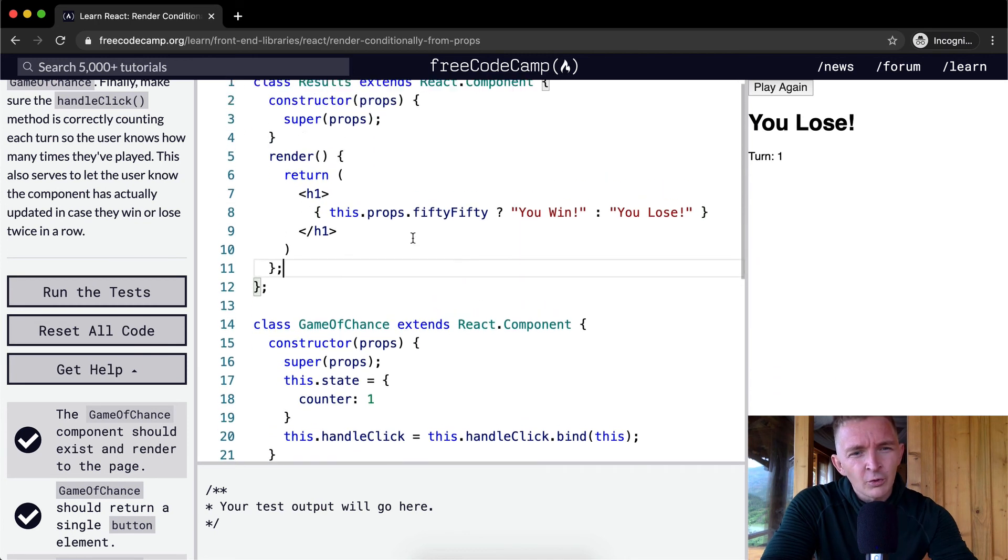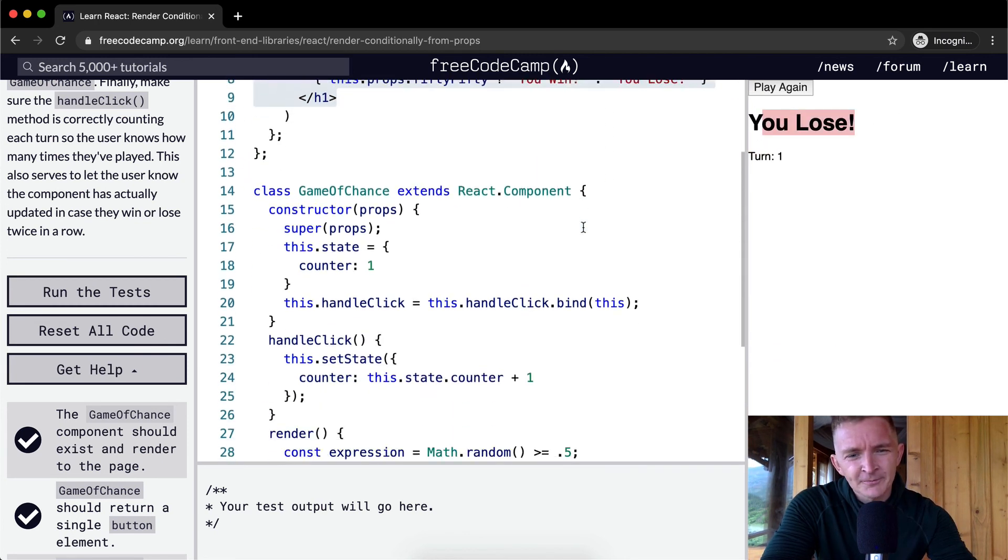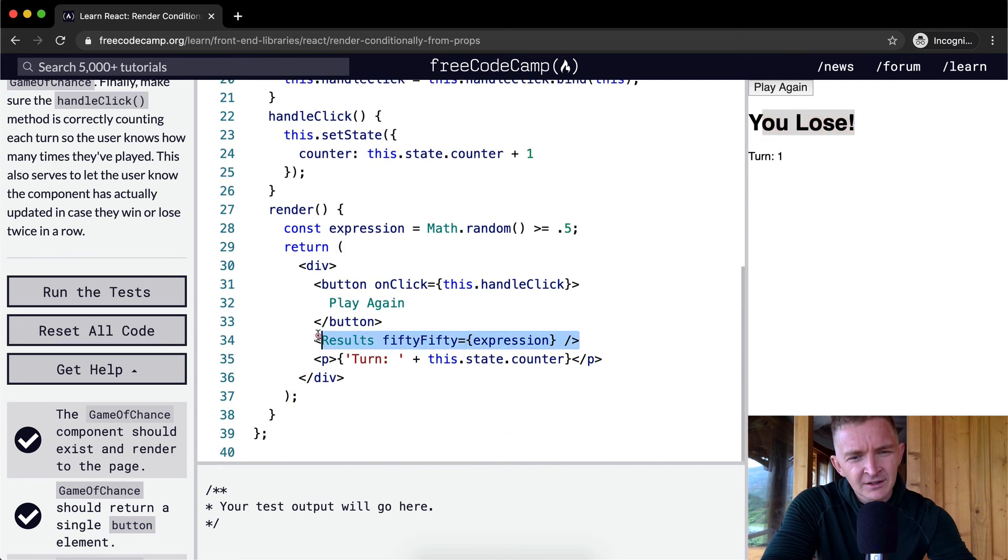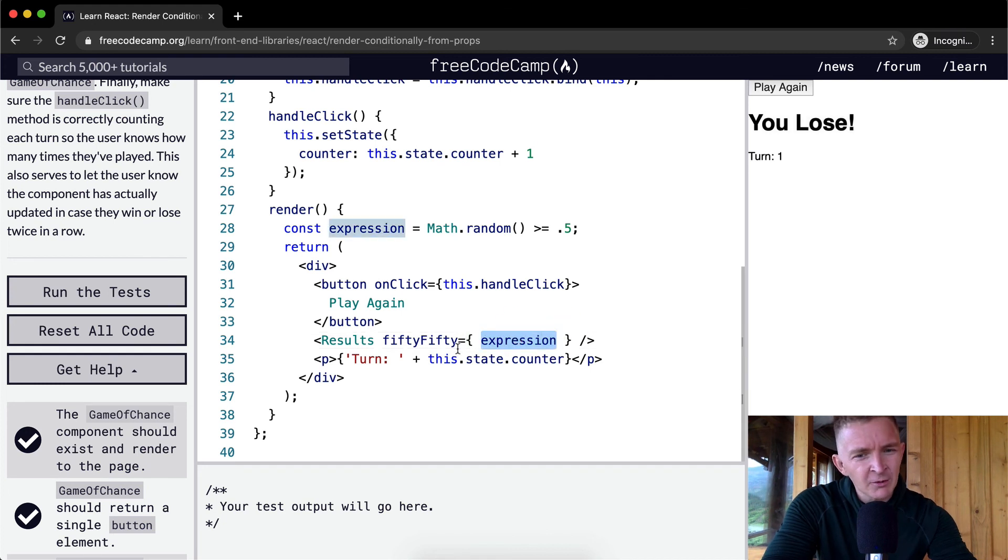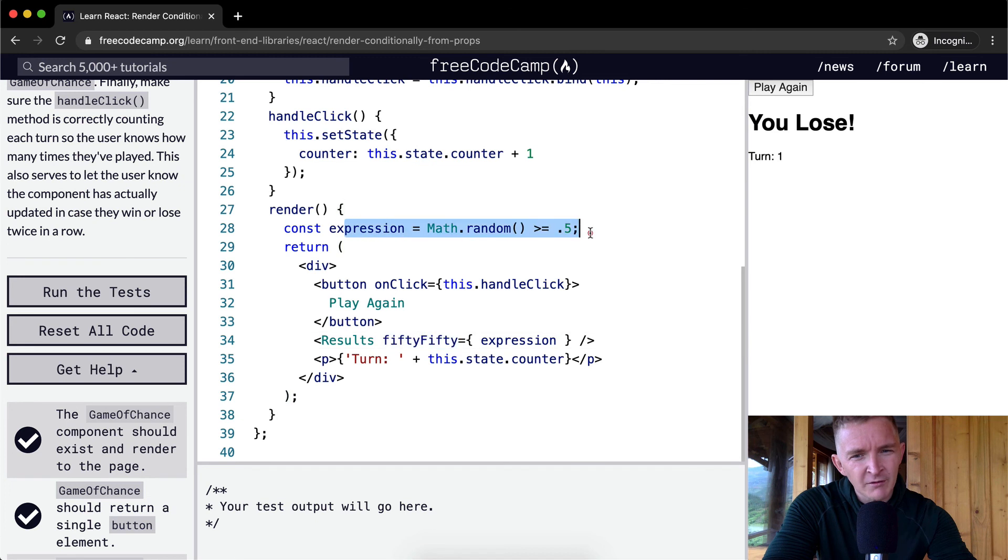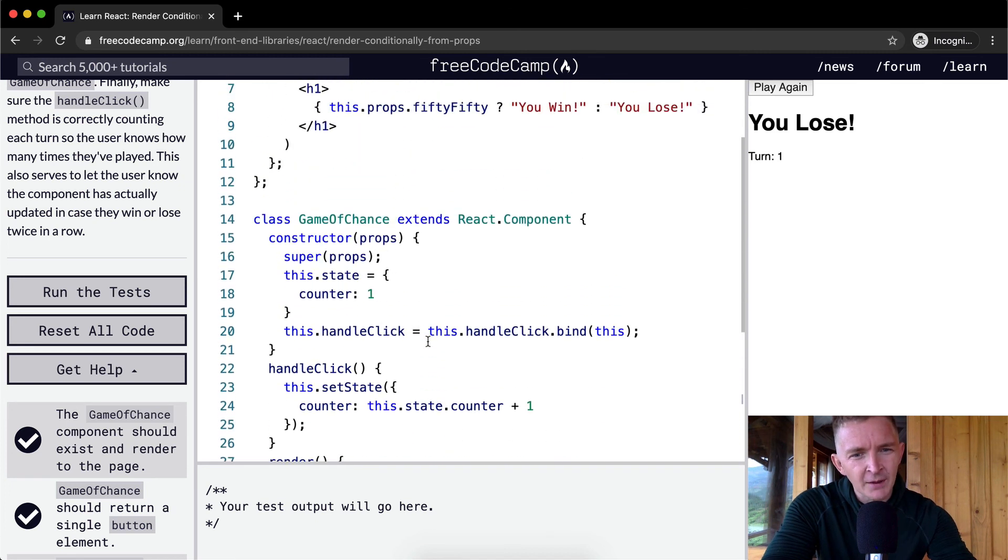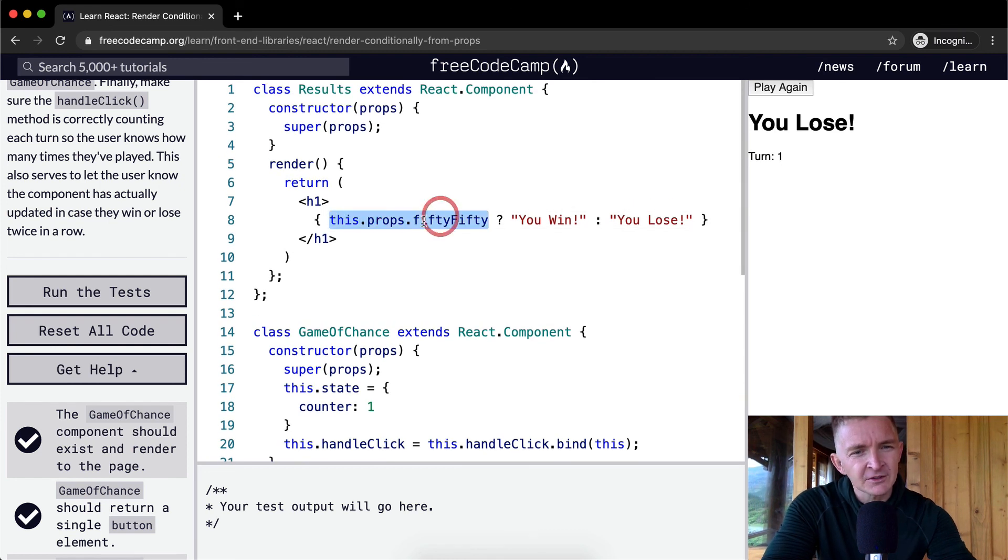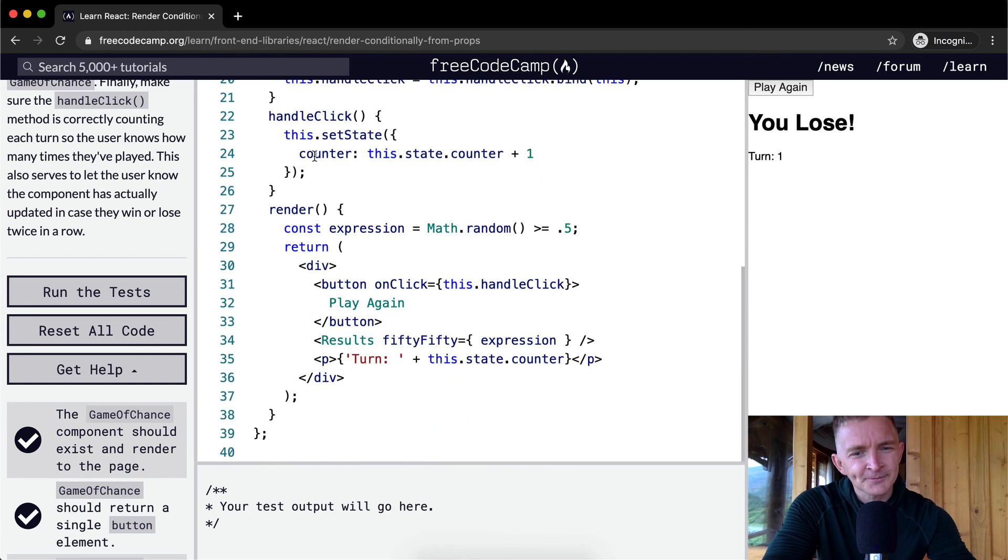Okay, cool. And so we render an h1 with the result. And we see that here. So the result fiftyFifty expression is fed into here. And so because expression is changing each time we render, this will be true or false based on whether or not this math random comes out. And so we pass fiftyFifty as the props. And that's why we have to say in here this.props.fiftyFifty. And the props are being pulled in from the constructor.